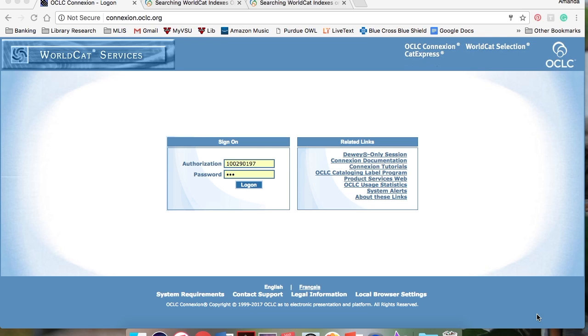In this tutorial, you will learn how to perform command line searching using index labels and qualifiers. Specifically, I will introduce you to three types of searches: keyword, phrase, and derived searching.